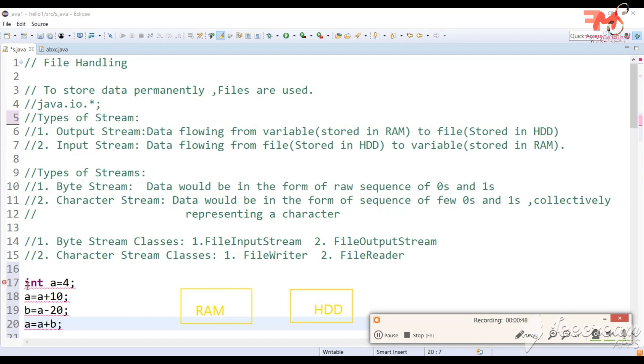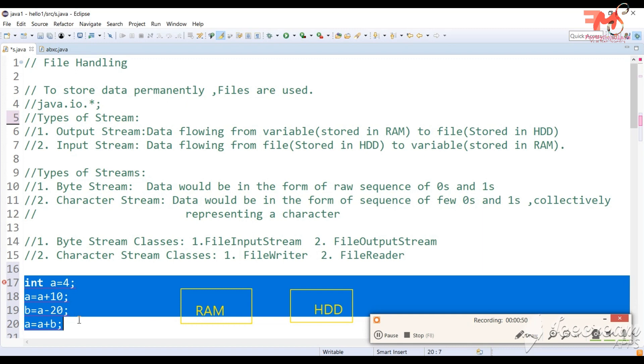Let's suppose one variable is int a equals 10. Okay, so we have a value.